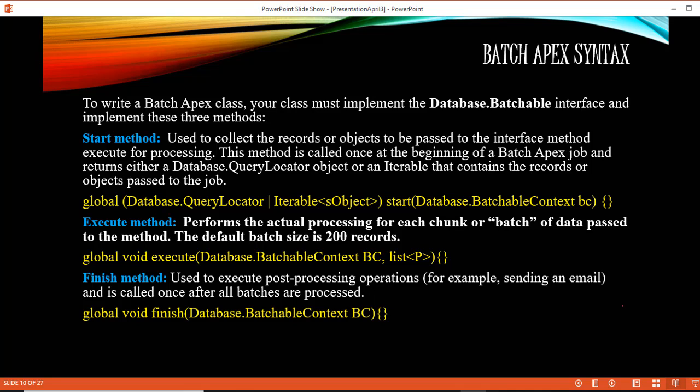Hello guys, this is Deepika from MyTutorialRack.com. In this tutorial we are going to do an example related to Batch Apex. Although we do not have 100,000 records to process, with this example you're going to get a good understanding of how to implement a Batch Apex class and all the methods that are available.